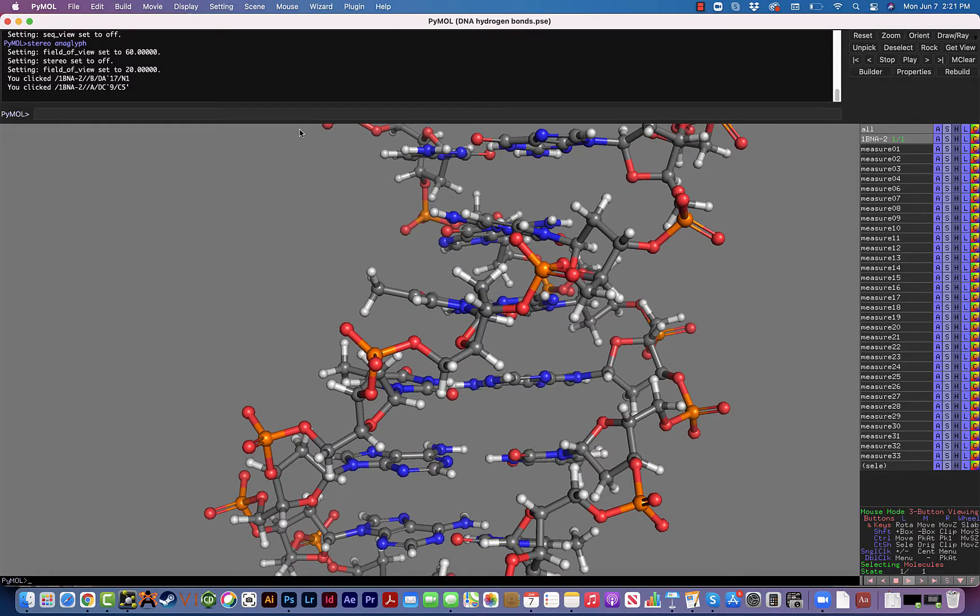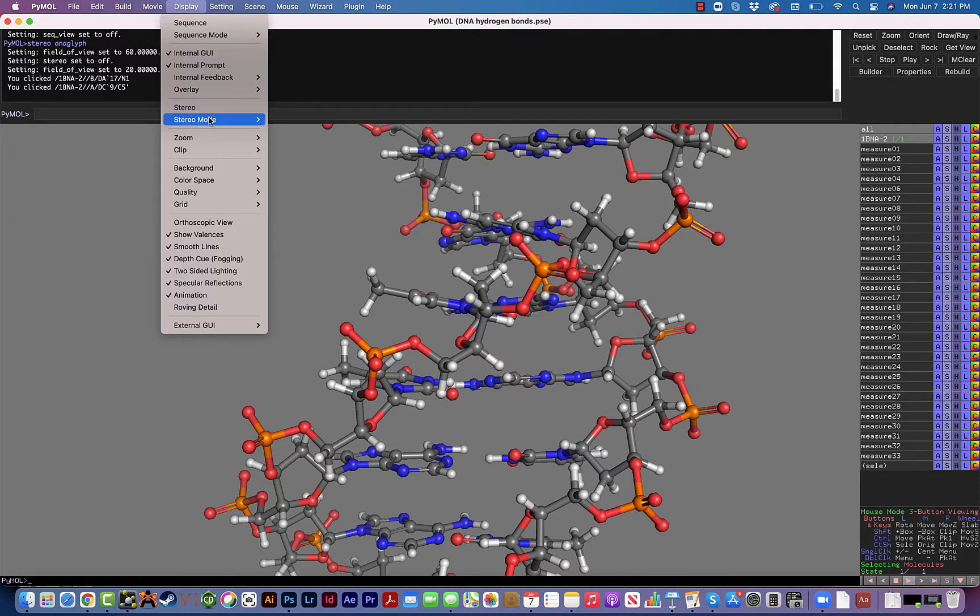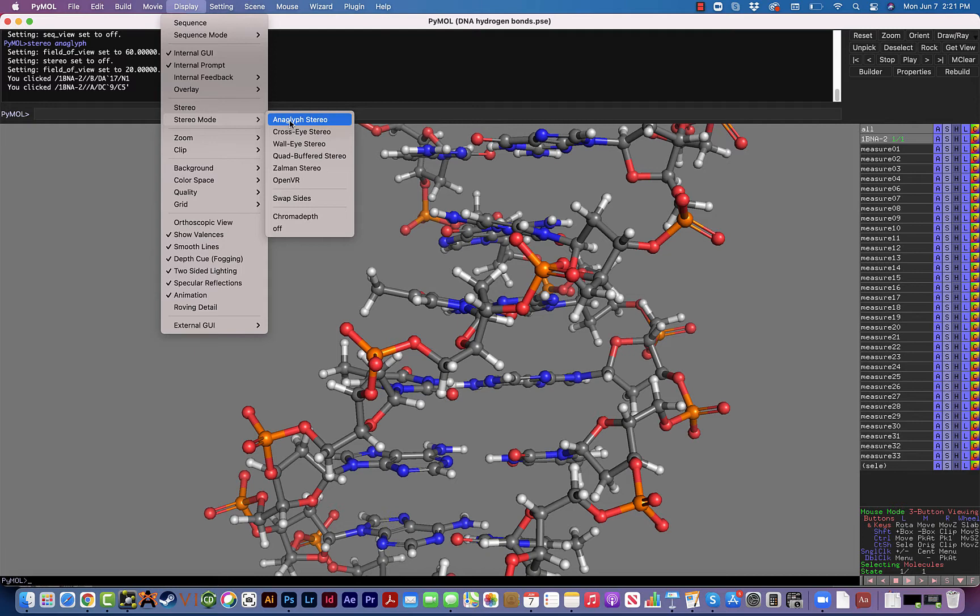To turn on the stereo view, what we're going to do is go up to where it says Display and scroll down to where it says Stereo Mode, and we're going to be using the Anaglyph Stereo, which is the kind of image that will work with our red and blue glasses.